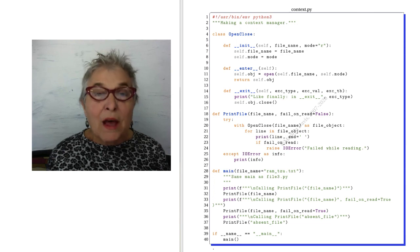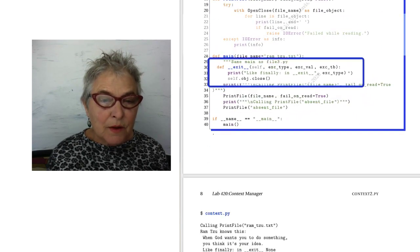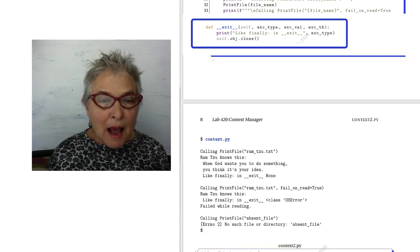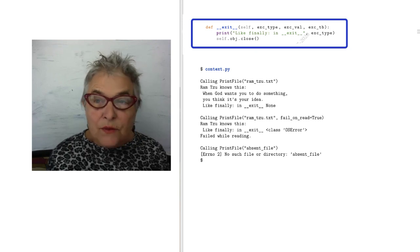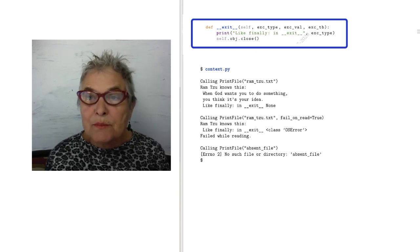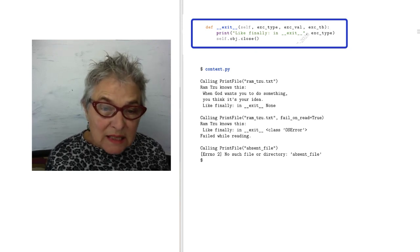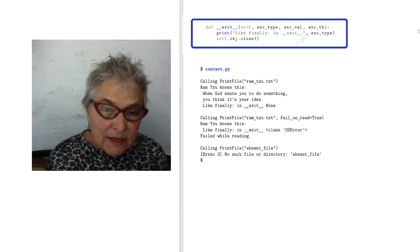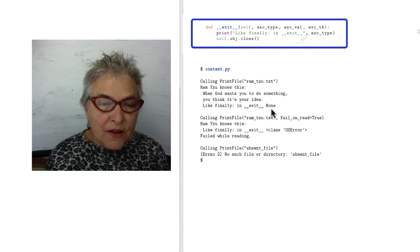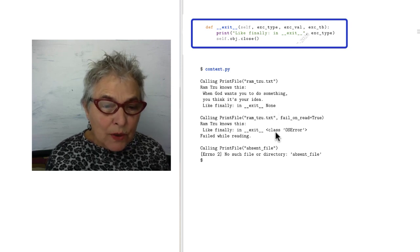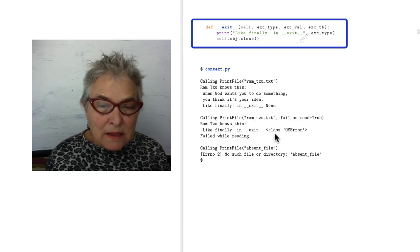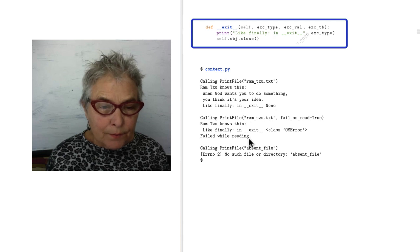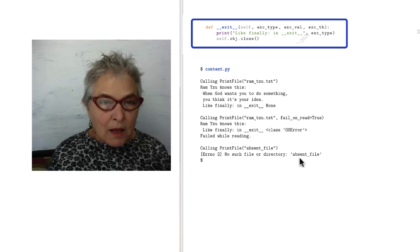Well that was very easy, and it produces the same output. Except when we asked for the exception type, when everything was successful, here it is. There's the none. When we got the fail on reading, then that was an OS error. And then when we had the absent file, we got that one.